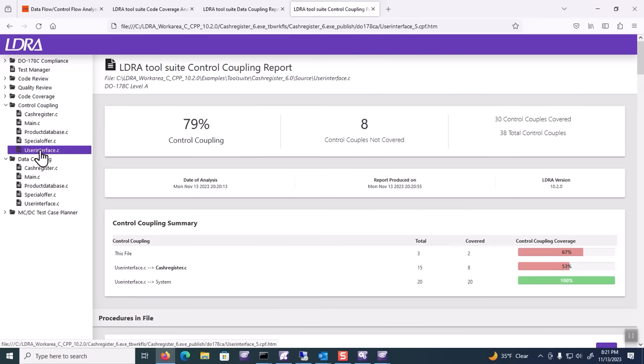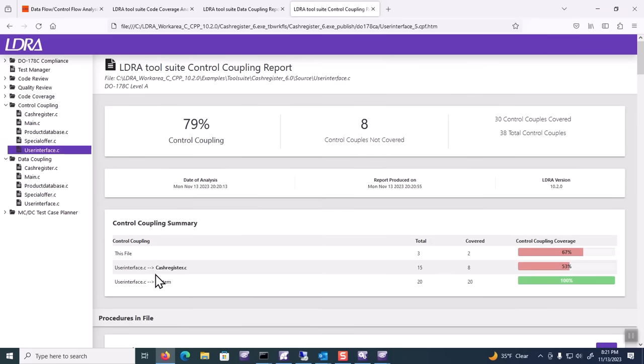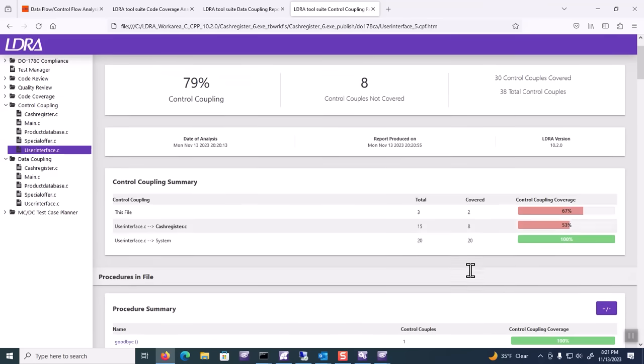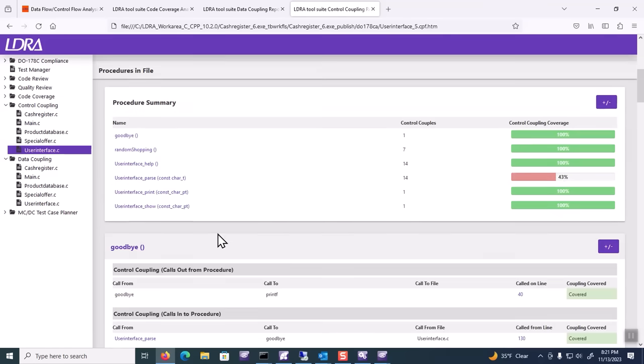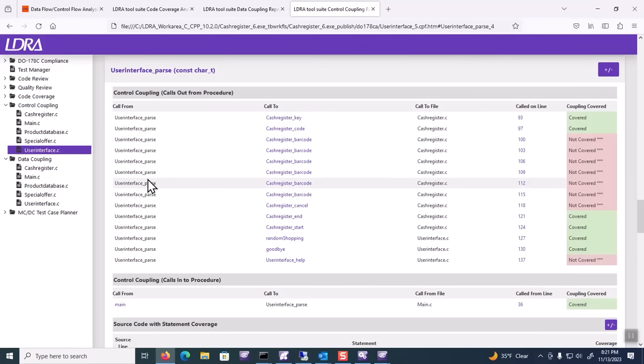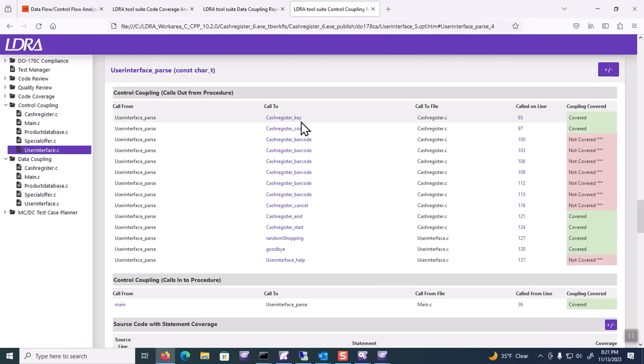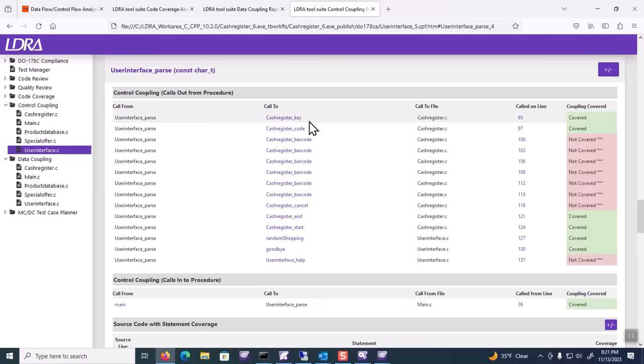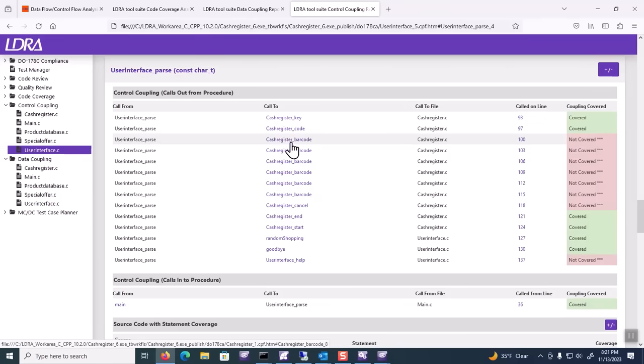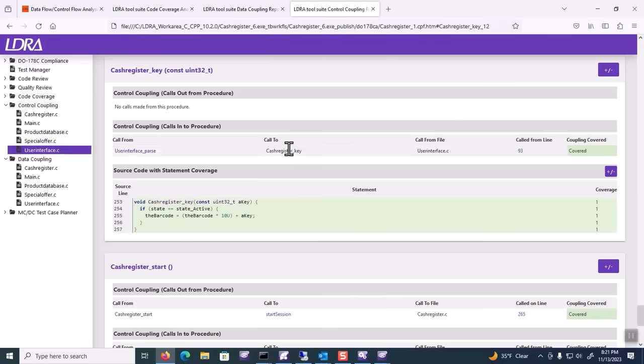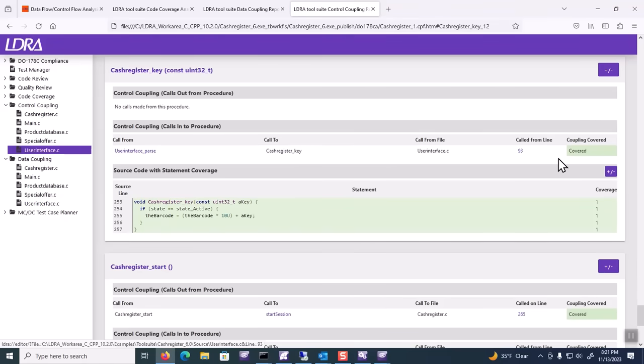I can see that if I go look at my control flow coupling and my data coupling, let's look at the control coupling. I can see that now of those calls between userinterface.c and cacheregister.c, I've gone from four to eight of those calls exercised. That's great, I've got some improvements in coverage. If I go very specifically here, I can see that I have now covered some of the calls that parse the keystrokes. I haven't necessarily covered the calls that parse the barcodes because I didn't enter the right kind of barcode. But I did parse that call between userinterface.parse and cacheregister.c, and so now that control couple shows up as covered.